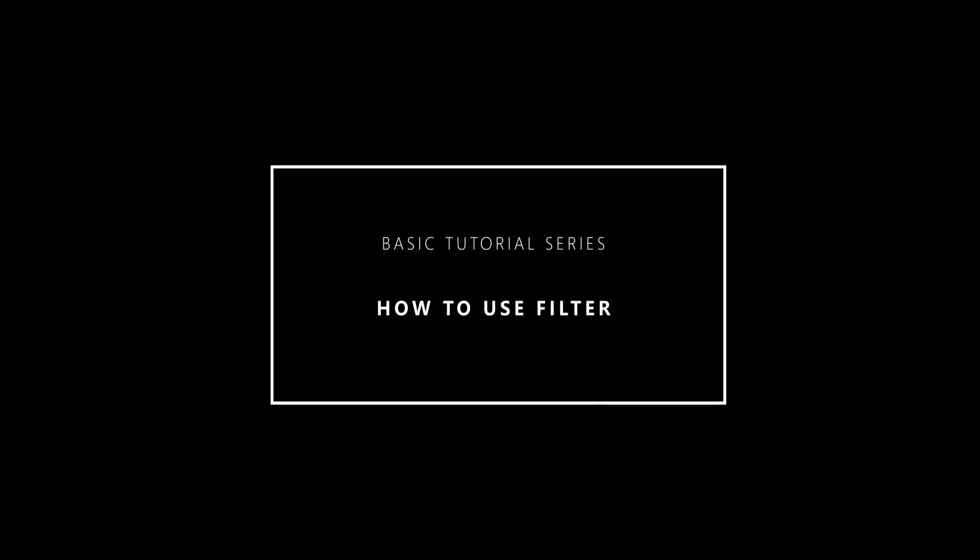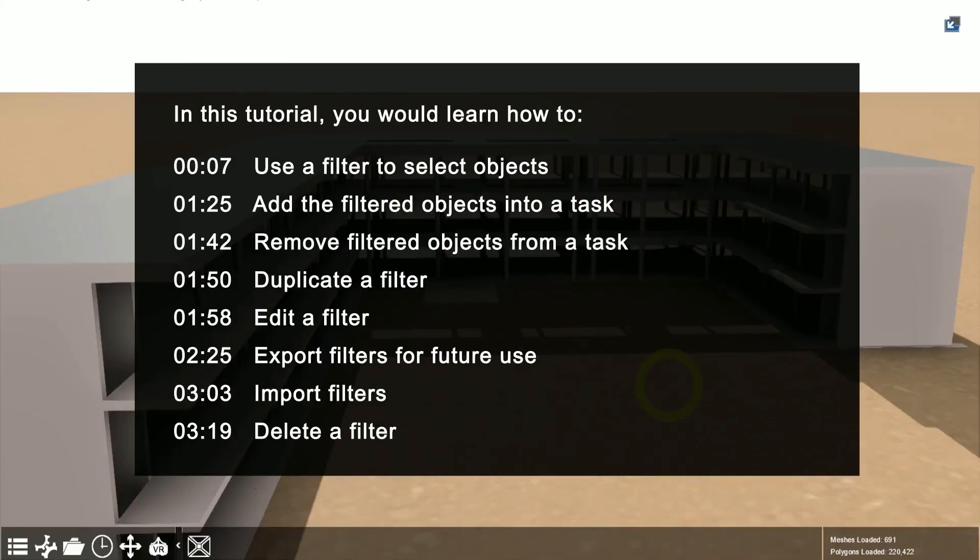Welcome to a Fuser Basics tutorial series on how to use filters for 4D. In this tutorial, you will learn how to use filters to select objects, add and remove filters from 4D tasks, as well as how to edit and reuse filters.